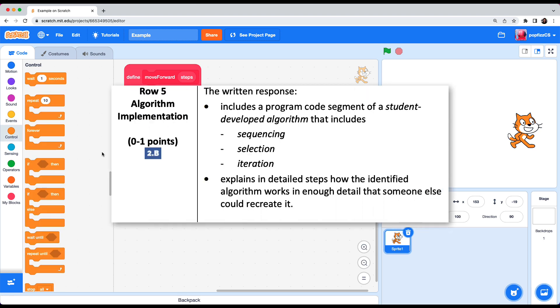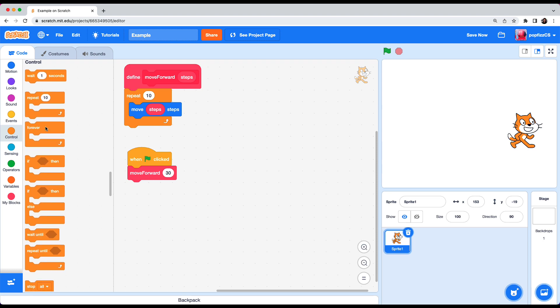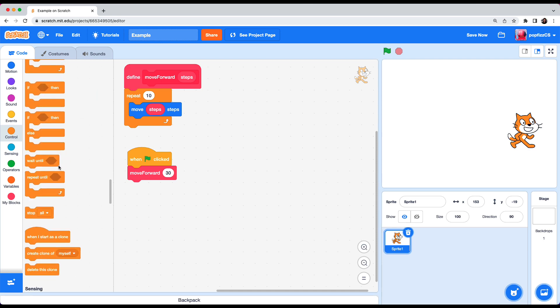Row 5 includes a program code segment of a student-developed algorithm that includes sequencing. So that's when you have more than two blocks of code. And selection has to do with conditional statements such as if and if else. So these two. And we'll need to add these to the program. And iteration has to do with loops. So if you scroll here you'll see that there's a repeat forever. There's also repeat until. So these are all the loops that you can use in Scratch.